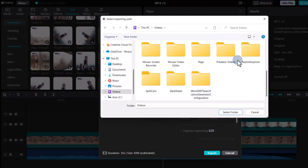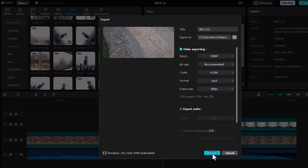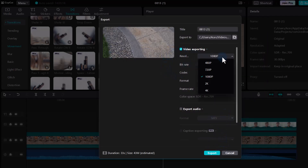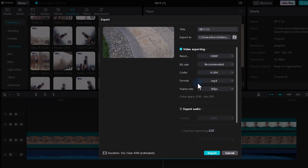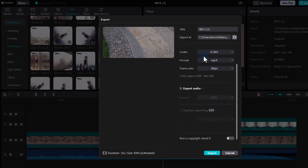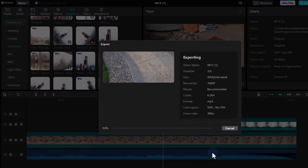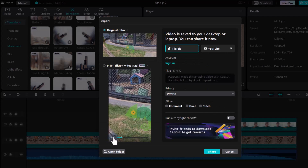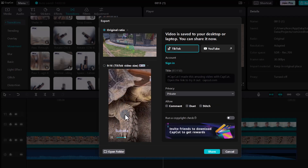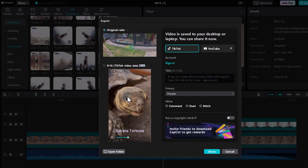We can choose where to export — select the folder, choose the resolution and bitrate, and change all the information as needed. Before exporting, you can always run a copyright check. Then click Export — it will now render and export the file to that folder. You can then upload the video to YouTube, Vimeo, your own website, or TikTok. It also automatically generates a vertical format version by rearranging some items.